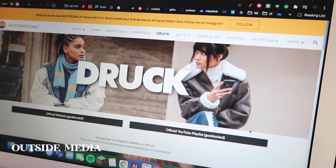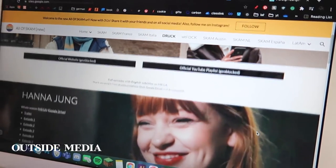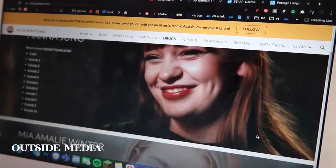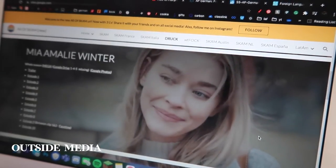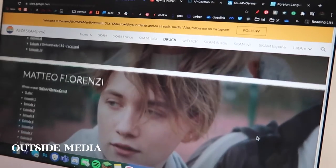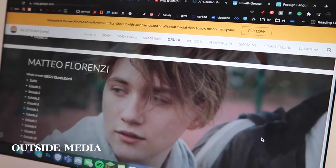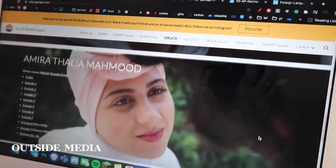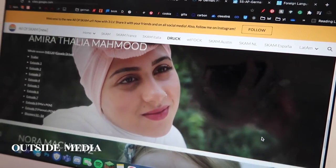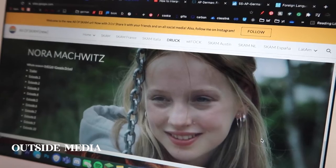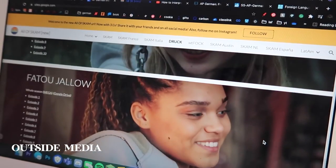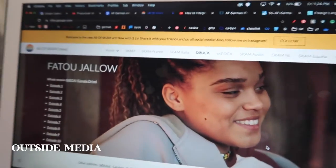The last thing I did relating to outside media is that one of my favorite shows is actually a German show called Druck. If you know anything about SKAM — that's a Norwegian show that was really popular — they expanded it to other countries, and Druck is just the German version. It was really good. I recommend it if you like dramas, and you can watch it with English subtitles or try it without.